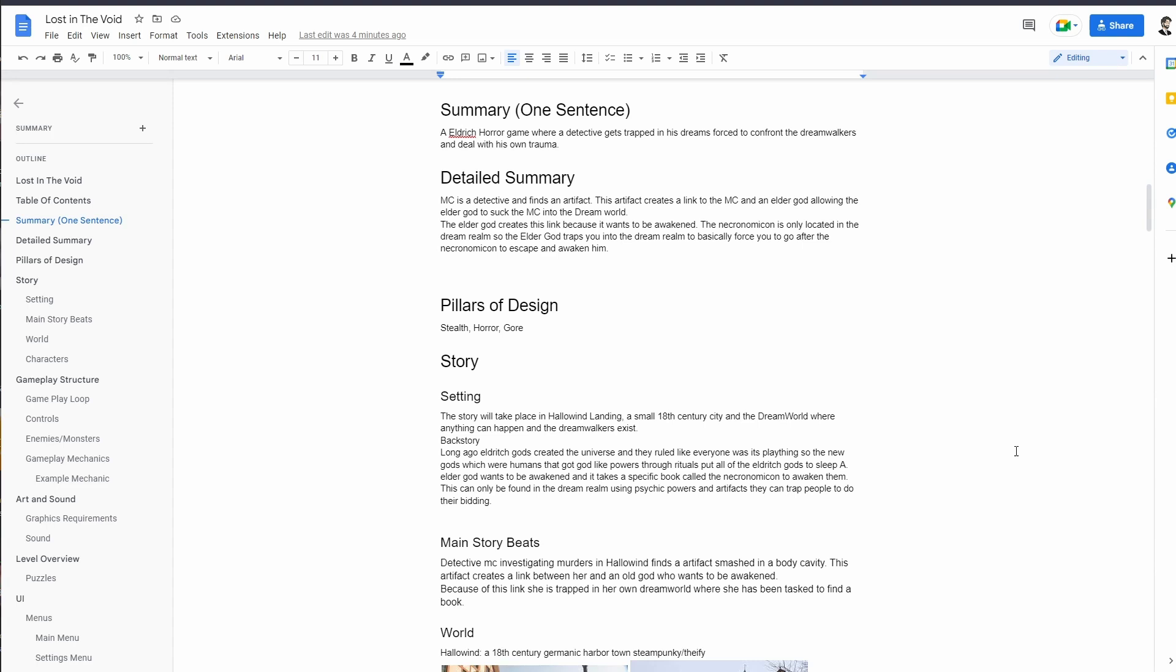The detailed summary is the main character is a detective and he finds this artifact and this artifact creates a link between your character and an elder god, allowing the elder god to suck the main character into this dream world or dream realm. The elder god will create this link because he wants to be awakened, and the Necronomicon is a book that allows him to be awoken and it's only located in the dream realm.